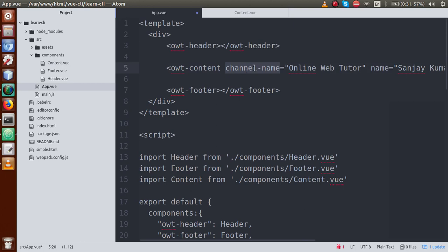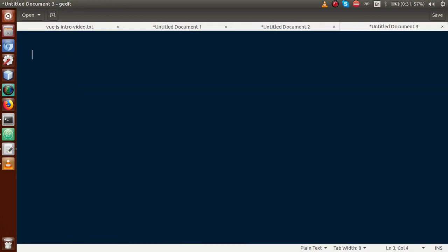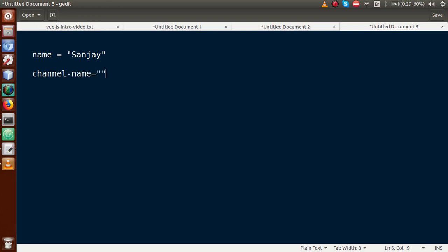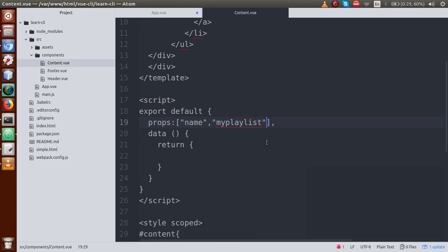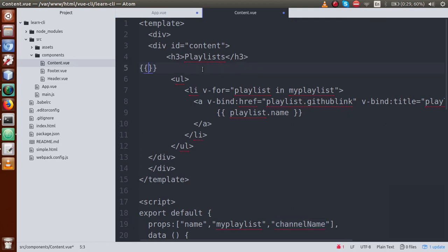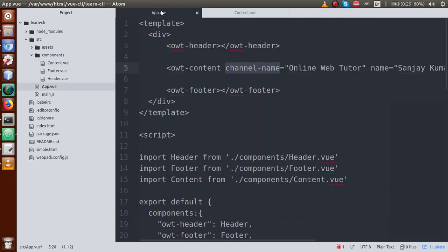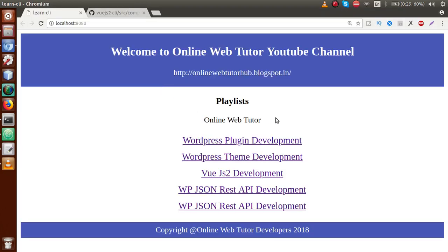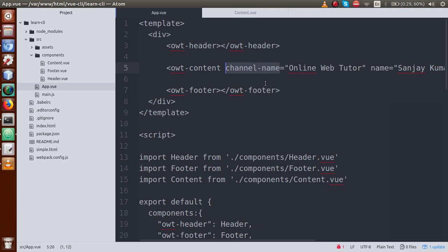Any attribute name with a hyphen/dash symbol — like channel-name — is received in the child component as camelCase: channelName. So in content.vue, we add channelName to the props array and use it in the template. After saving and refreshing, we can see 'Online Web Tutor' displayed as the channel name.